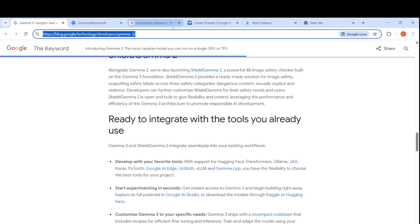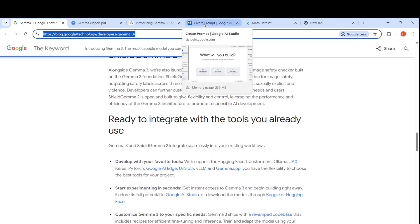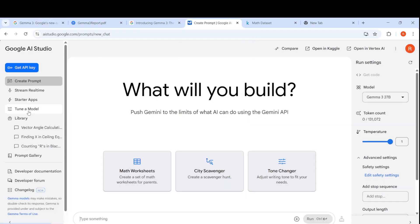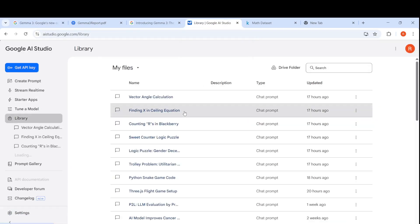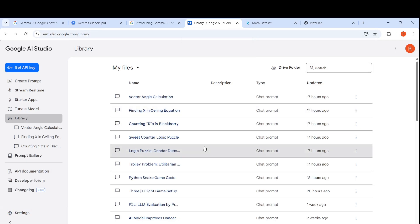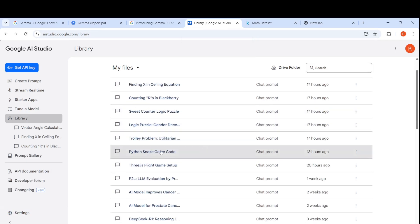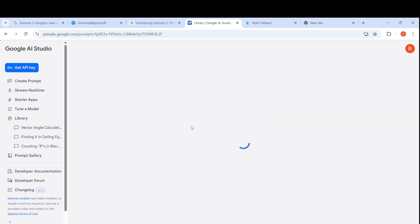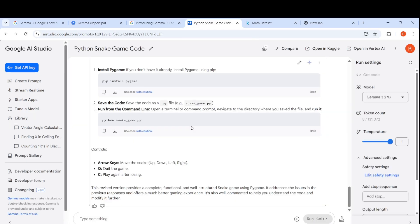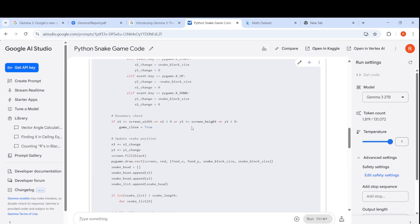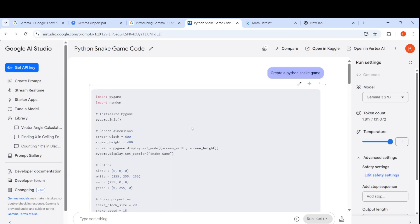I am trying it out on the Google AI Studio. What did I do with Gemma 3 27 billion parameter model? I tried it to create a Python game. I just gave a single prompt: create a Python snake game.